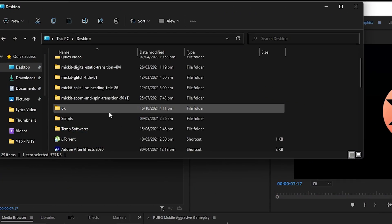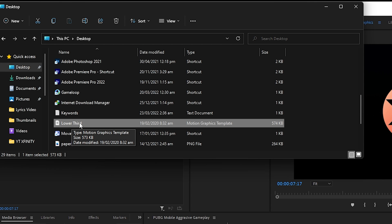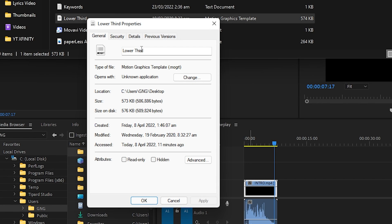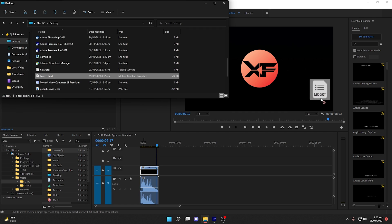To import the essential graphics file, navigate to the path where it is located. Here it is — it's a lower third template. Let me open the properties to show you the extension: this file is a Motion Graphics Template, or .mogrt. This is the motion graphics template we are going to import into Premiere Pro.